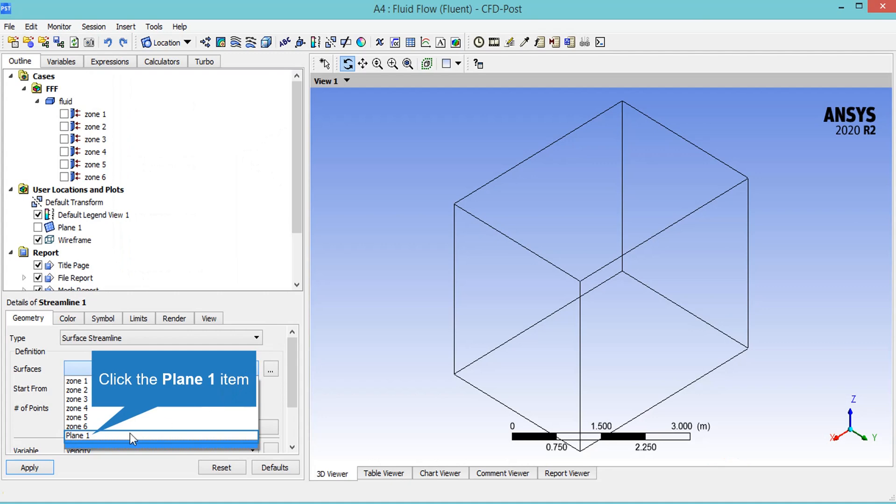In order to see the 2D streamline in the middle plane of the geometry, you just have to select the type of the streamline and change it from 3D streamline to 2D streamline. After that, you just have to select the defined plane, which would be plane 1, and then click on apply to show the 2D streamlines.